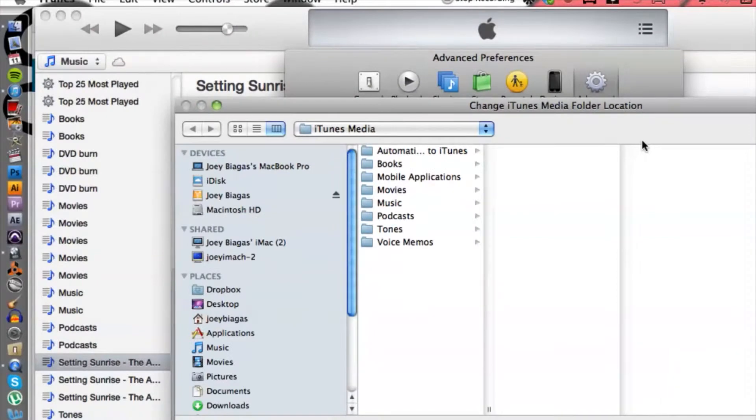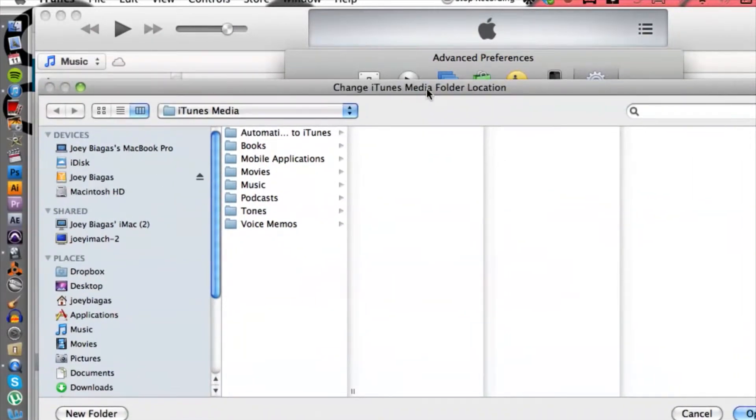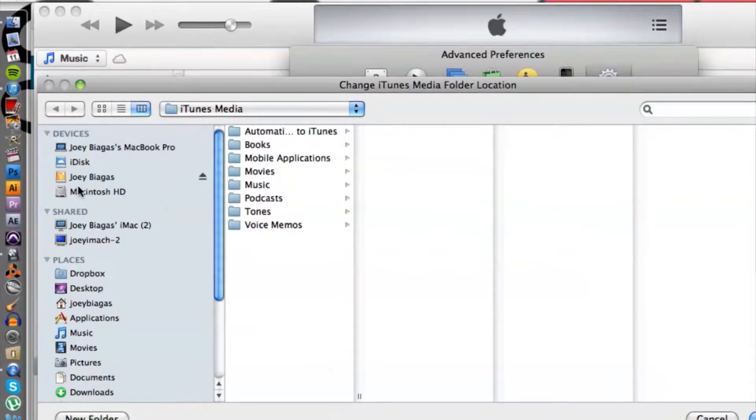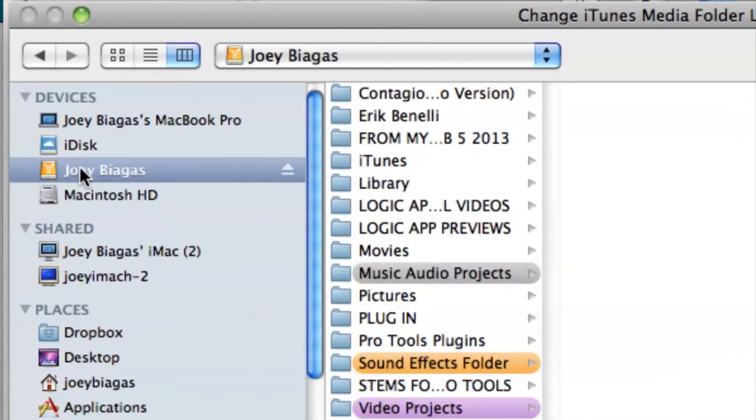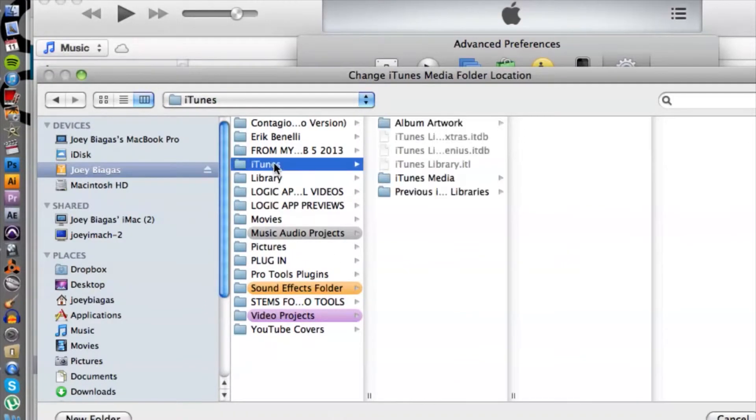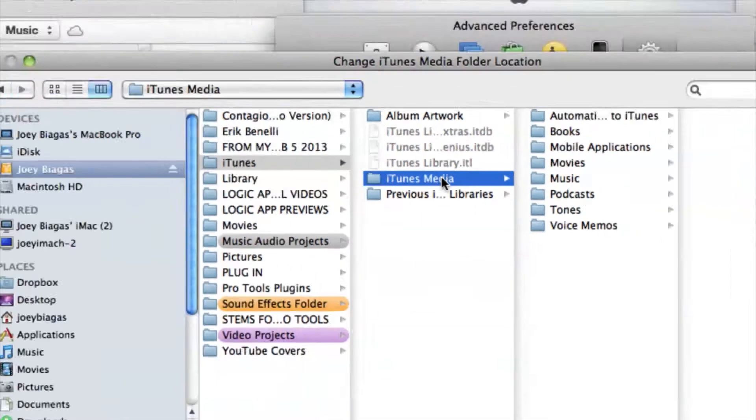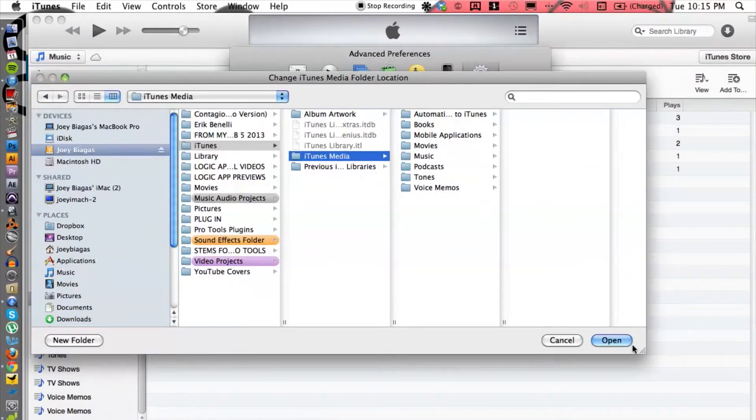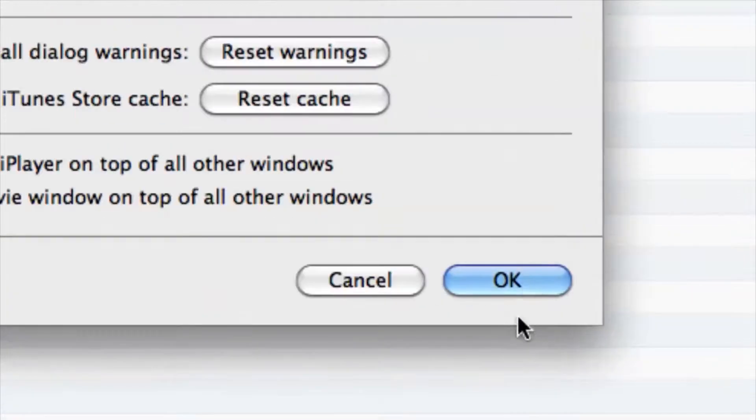Basically, you want to locate your drive or network drive—it's the same thing. This is my external drive right here. I can click on that, then go into iTunes, then iTunes media, and hit open.